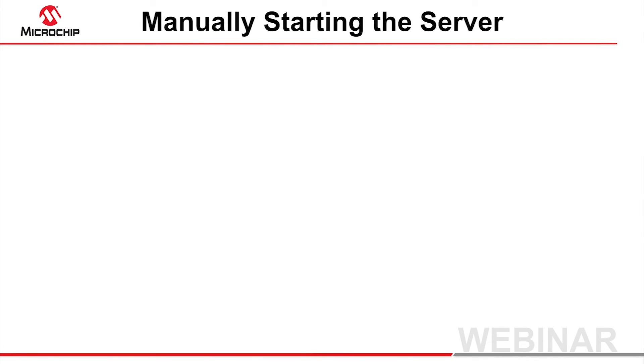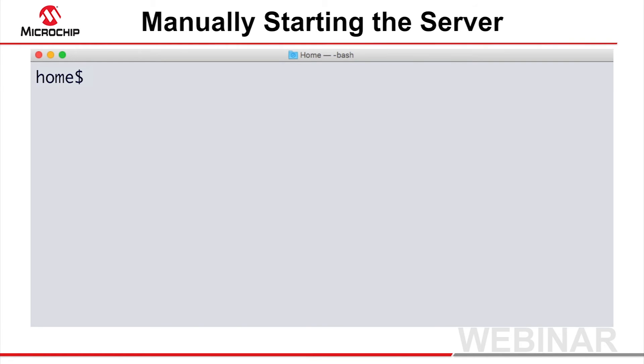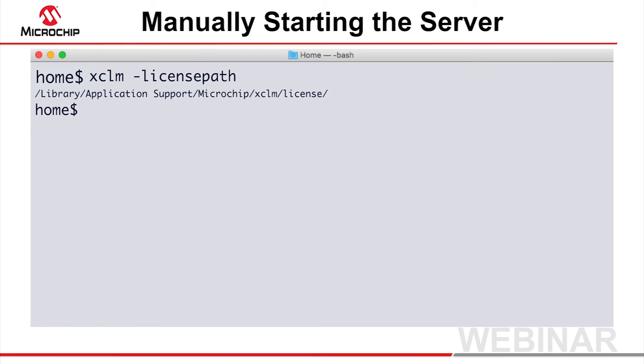With everything installed, the last step is to start the license server. Here's how you can do that in a terminal. If you are unsure of the installed location of your license files, run the XCLM application in the terminal or command window using the -licensePath option.